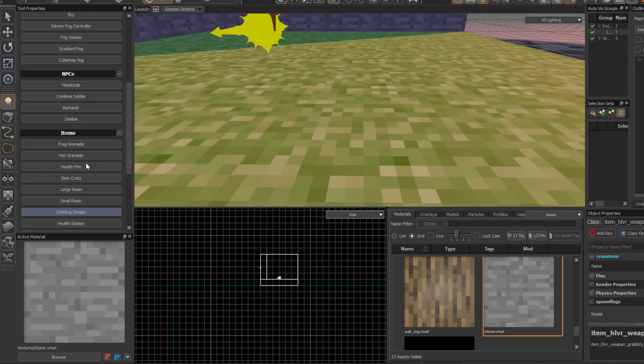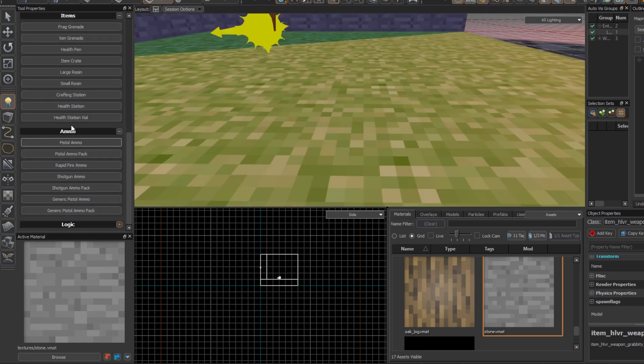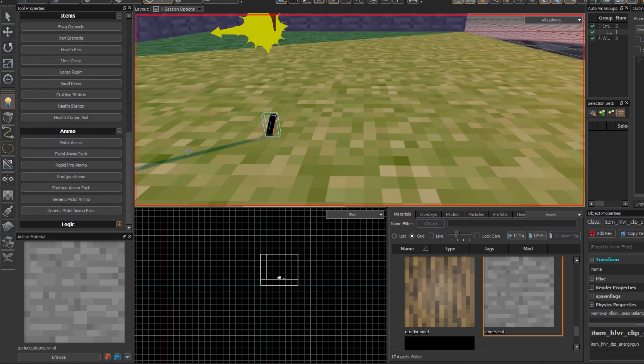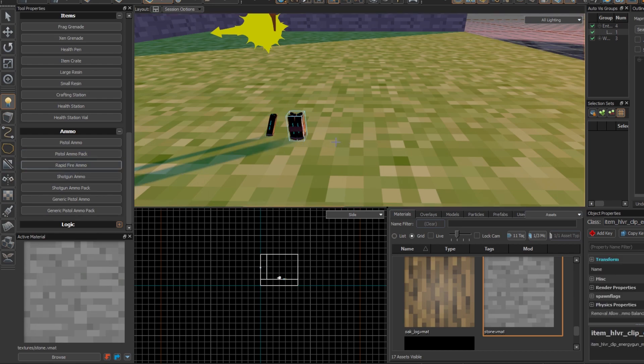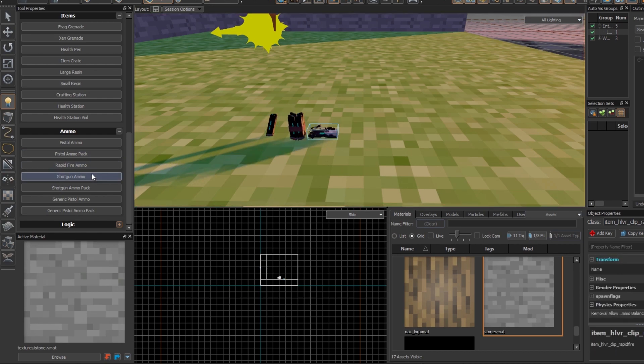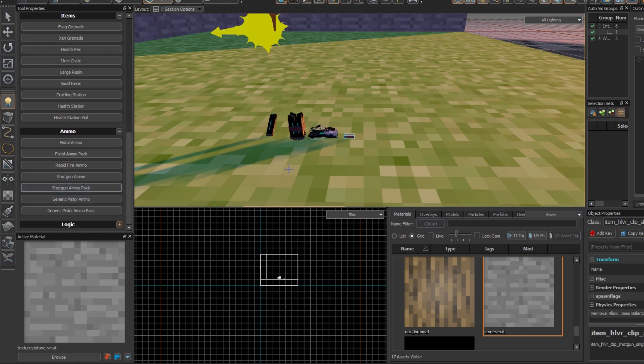The ammos are actually nicely just placed here. So we have pistol ammo, and then there's the pack. And we have the rapid fire ammo, shotgun ammo, and then we have the pack of shotgun ammos.